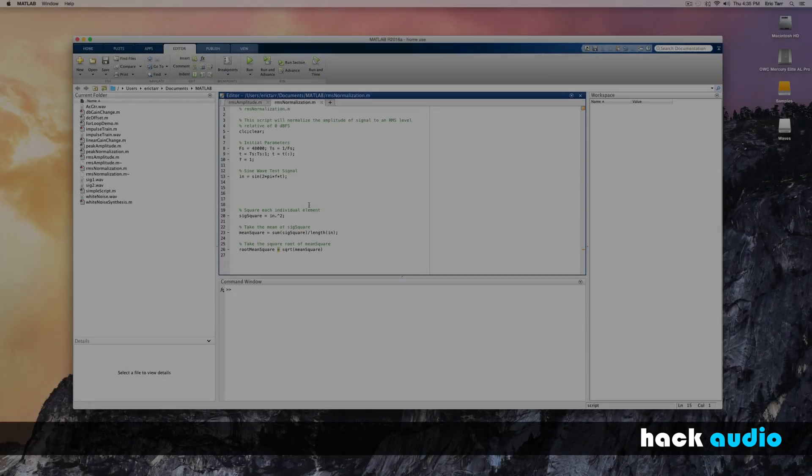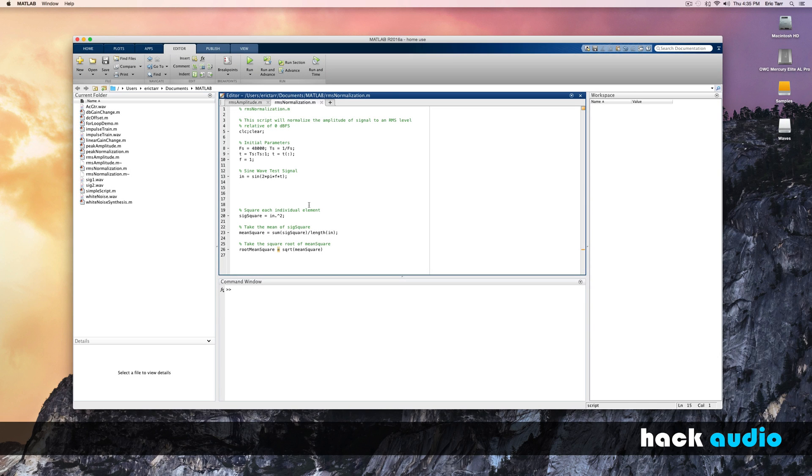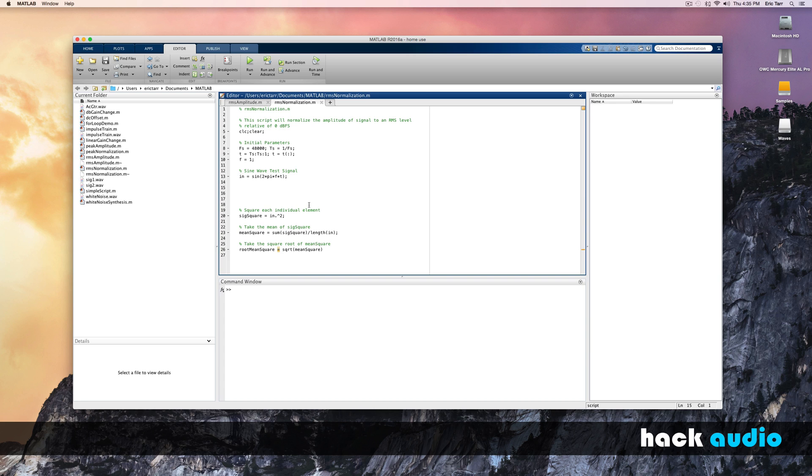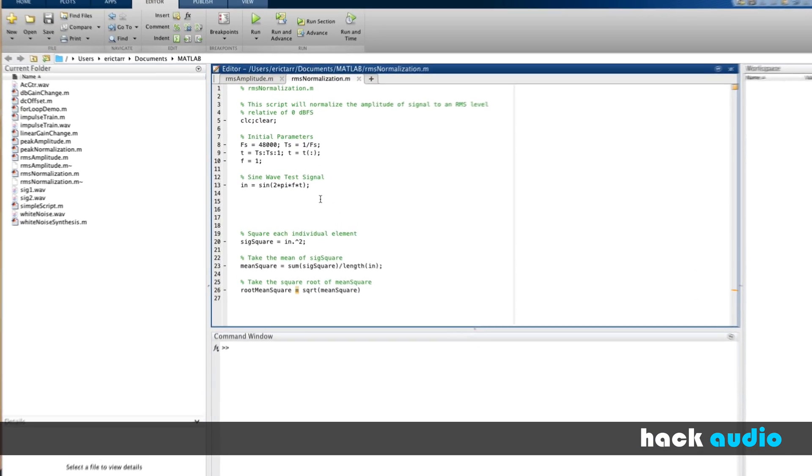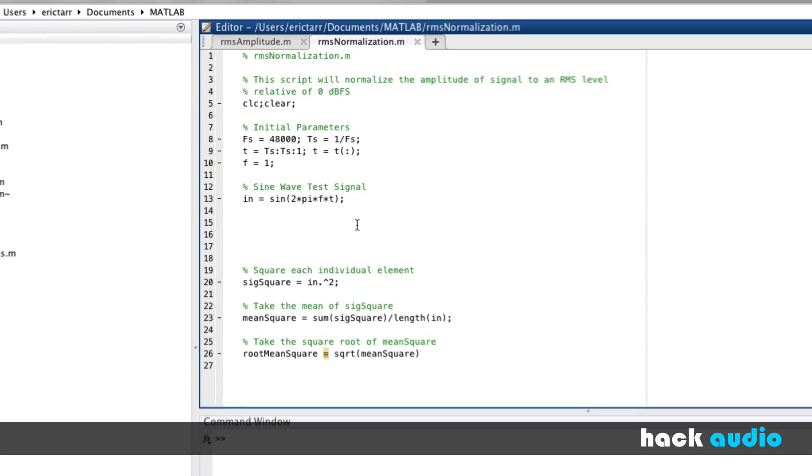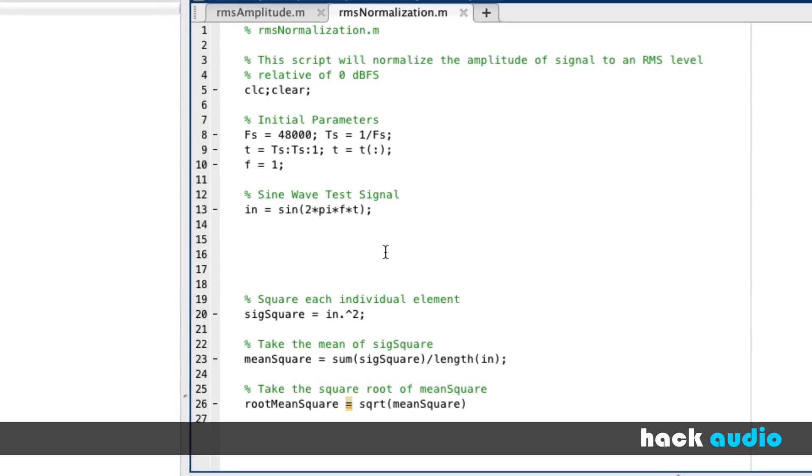So let's look at writing several steps of code to perform the RMS normalization. Here's a demonstration of the process to normalize the amplitude of a signal to an RMS level relative to 0 dB full-scale. As part of this example, I'm going to reuse a lot of the same code that I created previously to calculate the RMS amplitude of a signal.